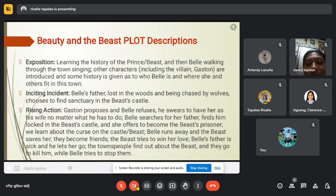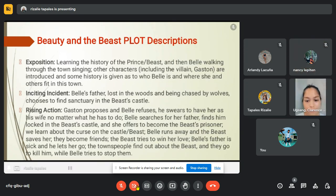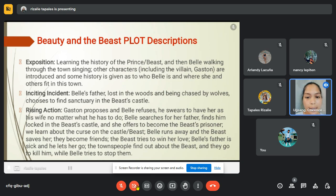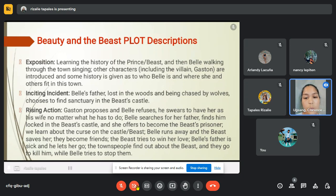Now let's move on to Beauty and the Beast plot descriptions. Starting with the introduction or exposition: we learn the history of the Prince or Beast, and then see Belle walking through the town singing. Other characters including the villain Gaston are introduced, and some history is given as to who Belle is and where she and others fit in the town. The exciting incident is Belle's father, lost in the woods and being chased by wolves, choosing to find sanctuary in the Beast's castle.